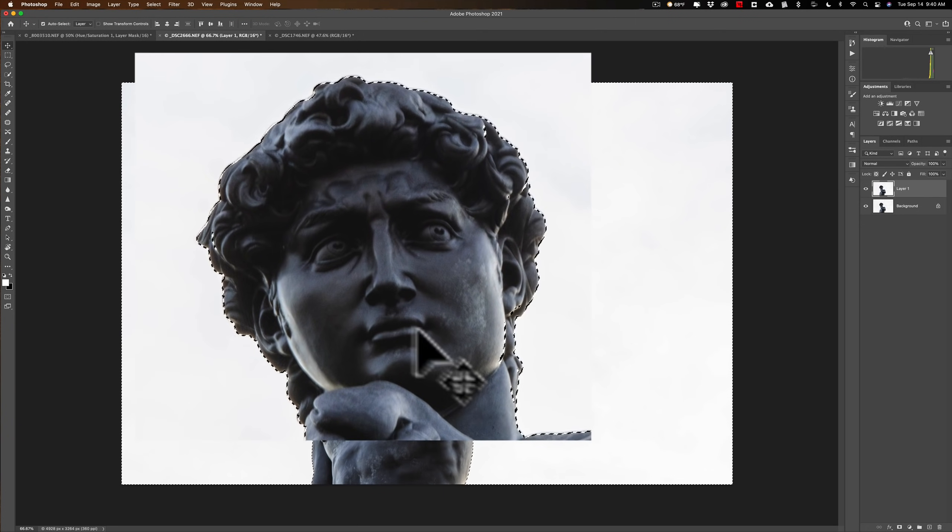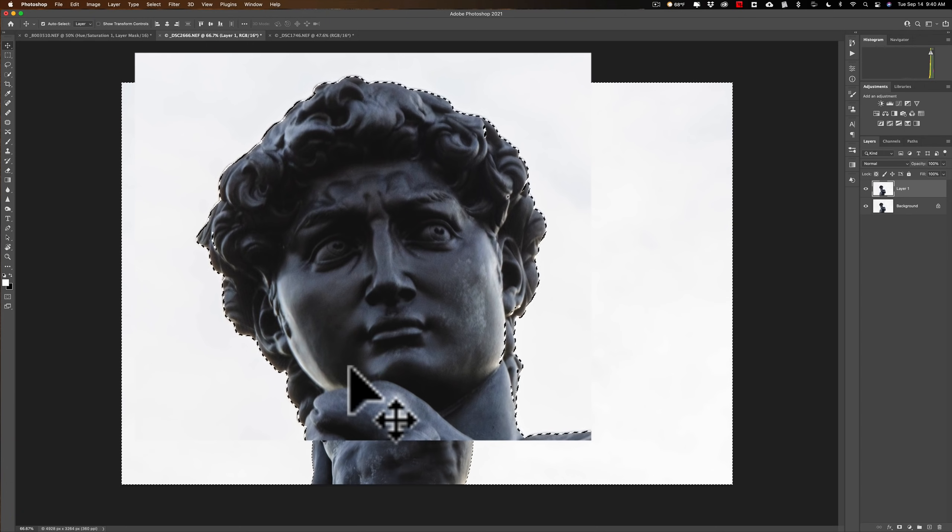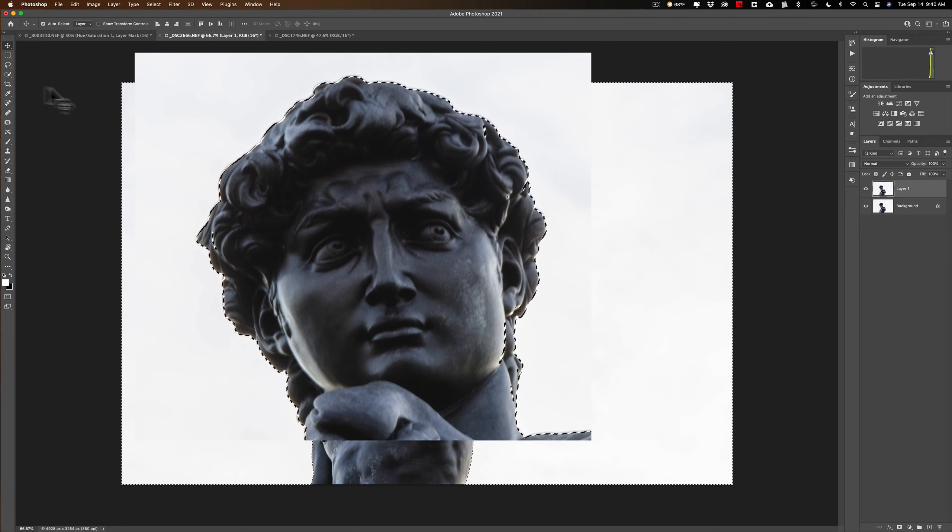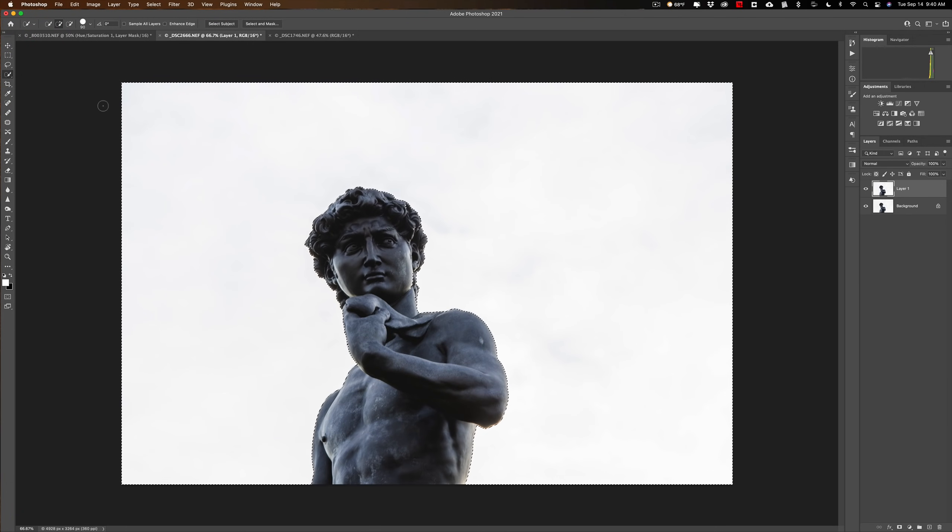Now, as I look at it, I'll just double check your selection. You could see how it selected part of the statue. I don't want it to do that. So what I'm going to do is get the quick selection tool. You can hit the W key on your keyboard. And when you do that, you'll get one of these three tools, object, quick, or magic wand.